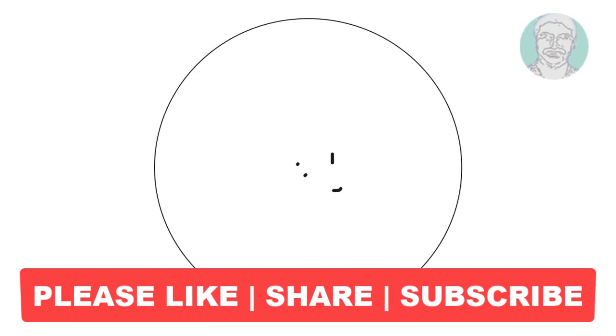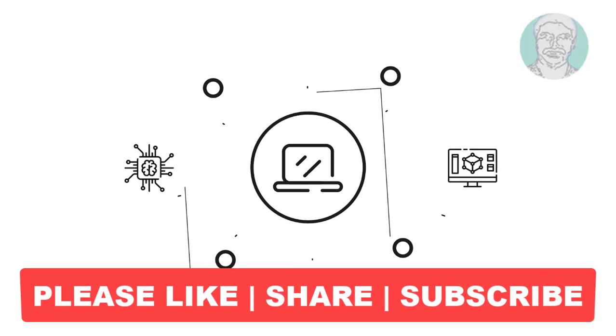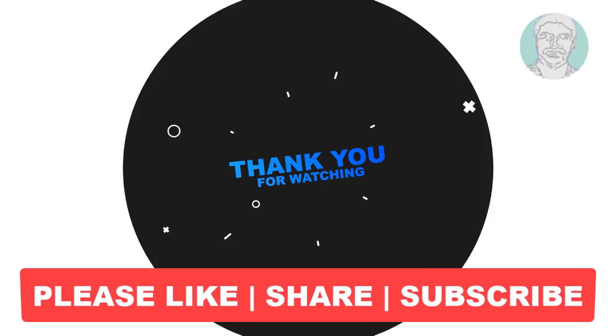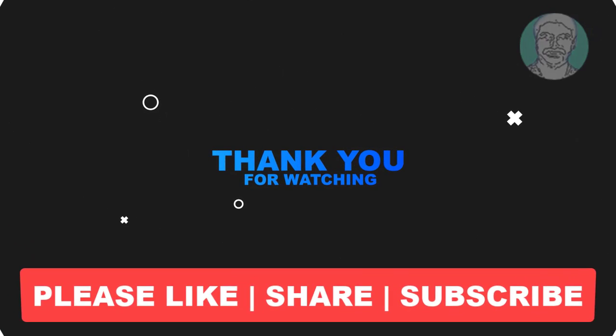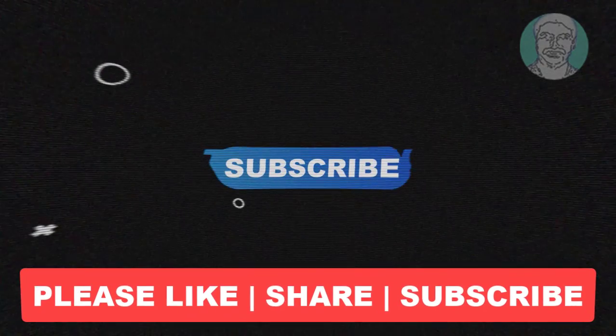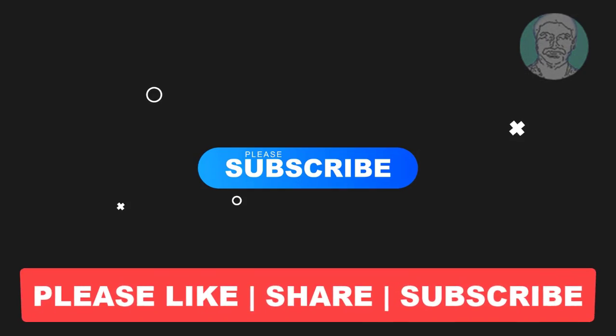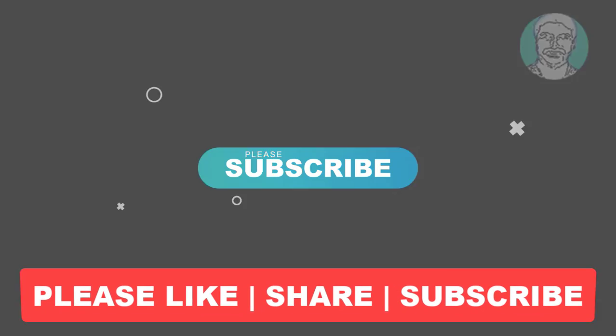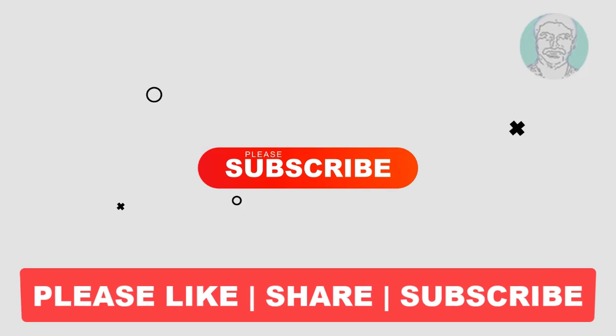I hope this video tutorial helps you. Please like, share, and don't forget to subscribe to my channel. Thank you very much, see you in the next video.